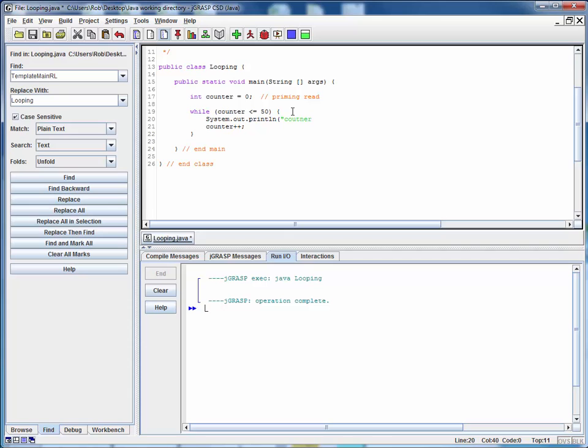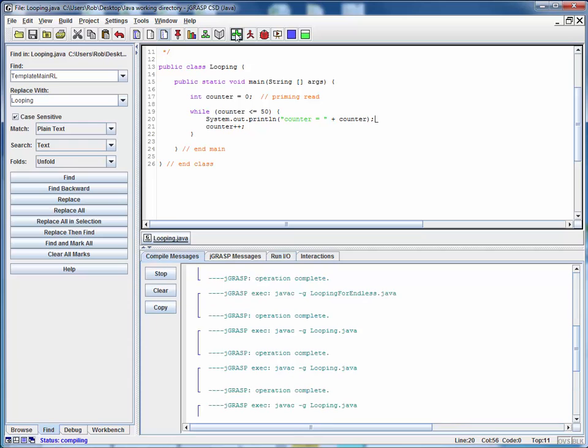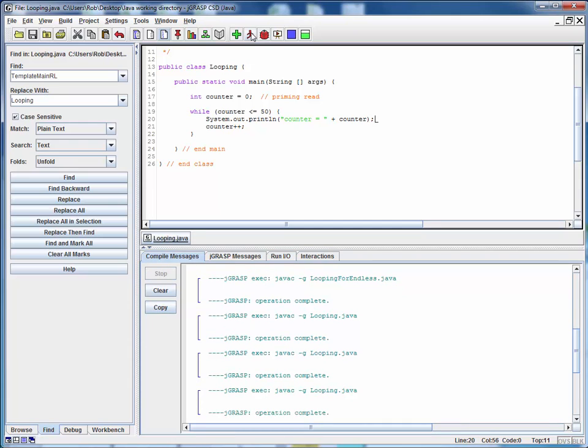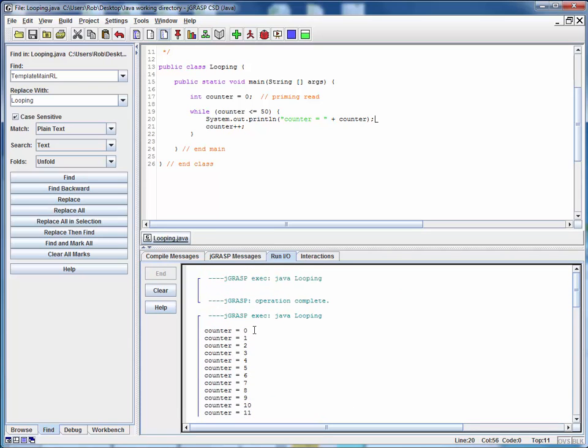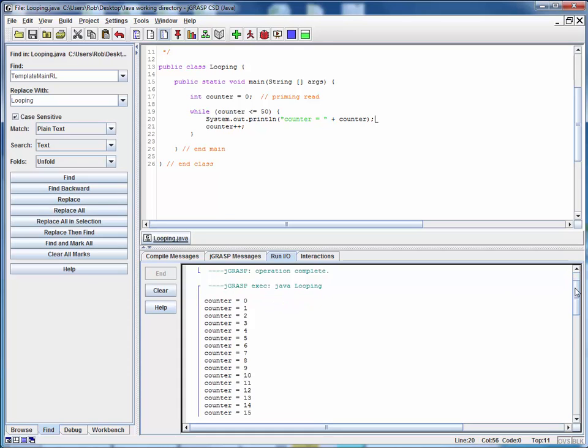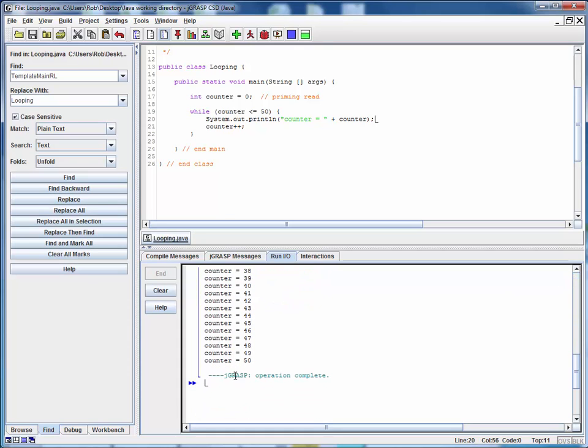So let's do something simple like this: counter equals plus the value of counter. And we will save this and compile it and let's run it and we can see that we started out with a counter equal to zero and we went through looks like 51 times until the counter became 50, then it became 51, it came back around and it failed the condition and it exited the loop.